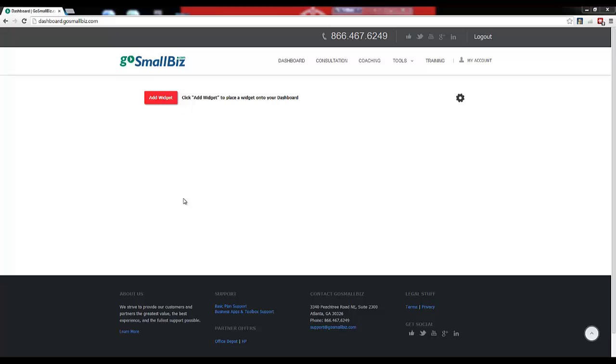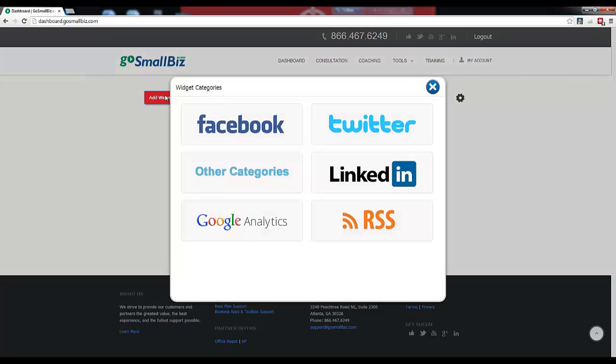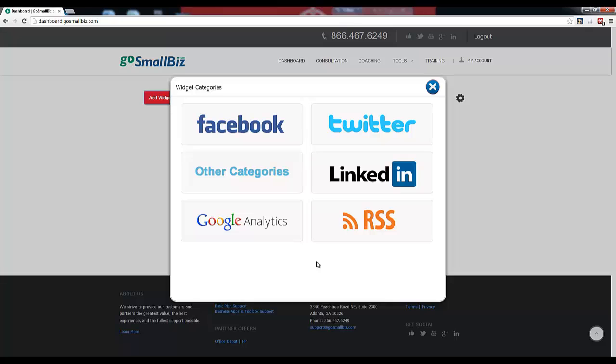Before you've added your first widget to the member dashboard, you'll see a blank screen. To add your first widget, click Add Widget. After clicking Add Widget, you'll be taken to the Widget Categories menu, which will show you all available widget options.